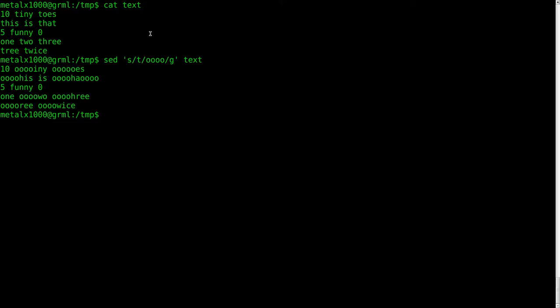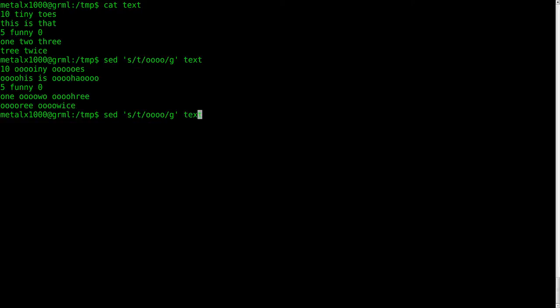So basically every T is replaced with four O's. So let's say I just wanted to replace the T that starts at the beginning of each line. So that would be... This and tree are both at the beginning of the line. So we're looking for a T at the beginning of the line.